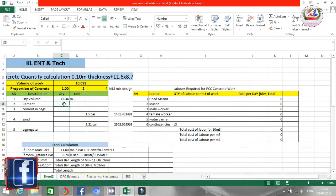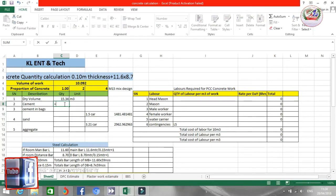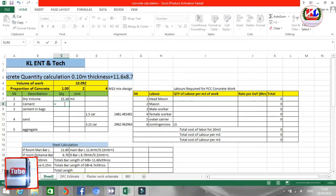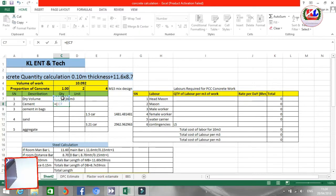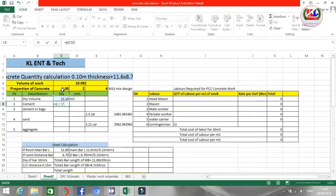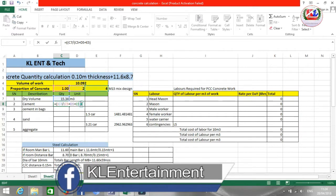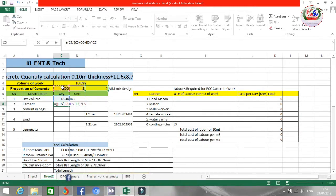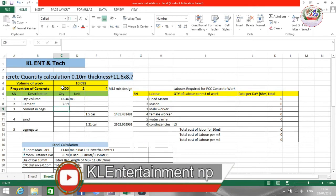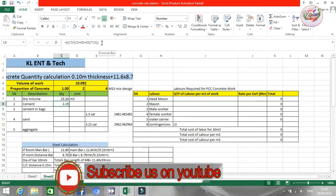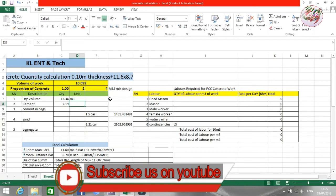The total is 15.34 cubic meters of concrete required. Now how much cement is required? I'm going to calculate for the cement. As I already explained in previous videos, it is the same method I'm using here. The formula uses dry volume divided by the sum of ratios, giving 2.19 cubic meters of cement required.